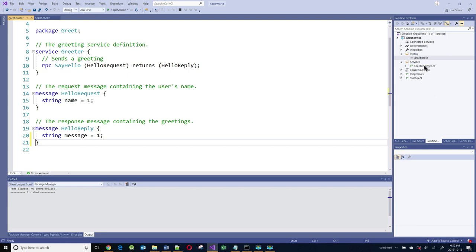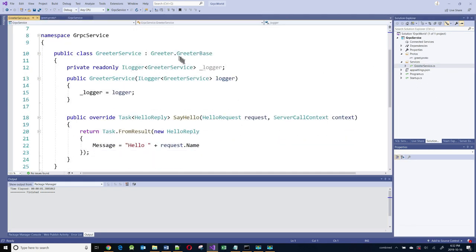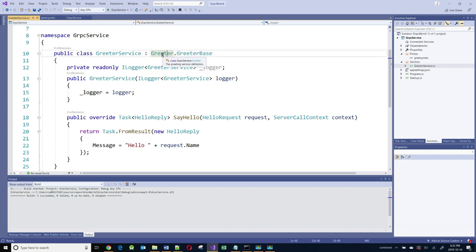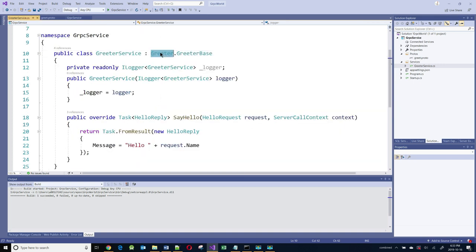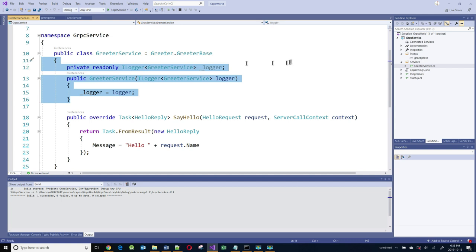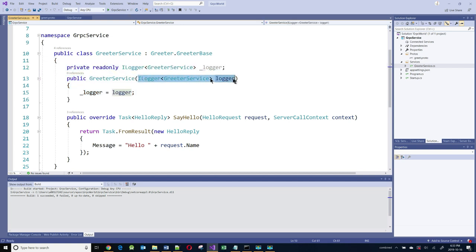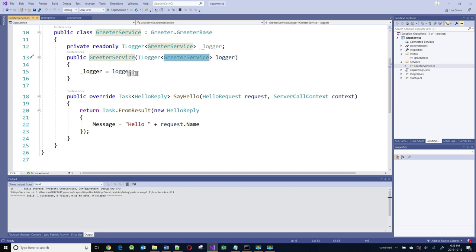Let's look at the service. This is a simple class that inherits from Greeter.GreeterBase. If we click on this and go to the definition, you will see that there is a class created behind the scenes that pretty much mimics the proto file. This is done by Visual Studio and you don't need to create it. The service class inherits from GreeterBase, and this is auto-created for us. The constructor uses ILogger, and this is basically dependency injection. The ILogger isn't being used in this class, but you can use it for logging activities in your application.